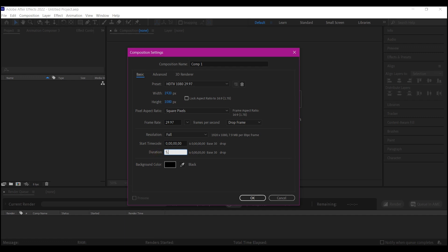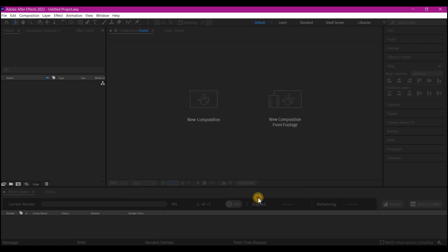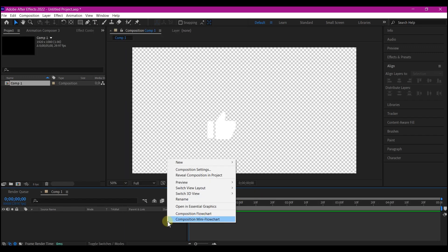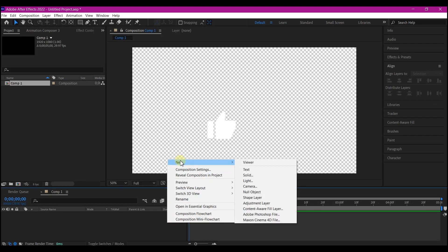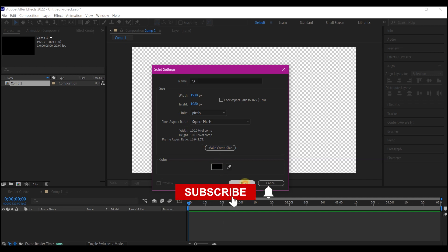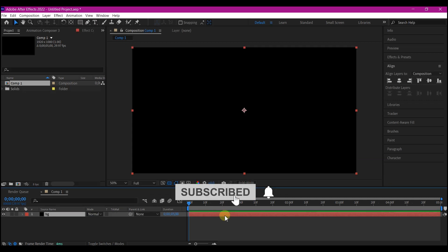Feel free to set your own duration, then hit OK. Right-click on your timeline, go to New, and then create a new solid layer. We're gonna call this BG, then make comp size, then hit OK.